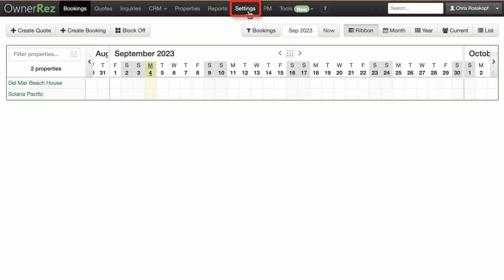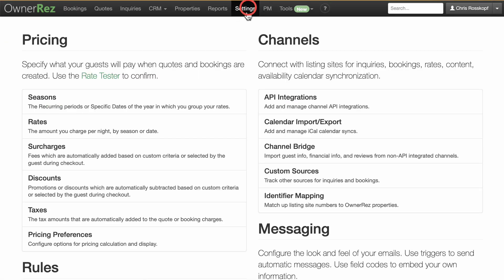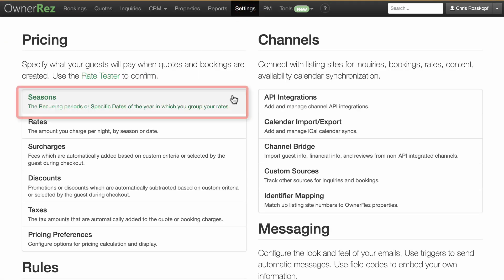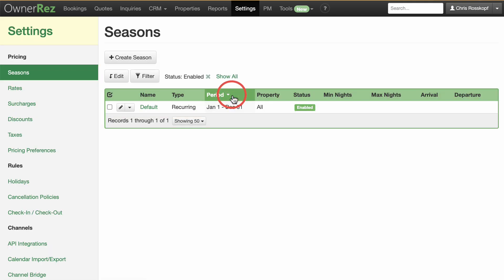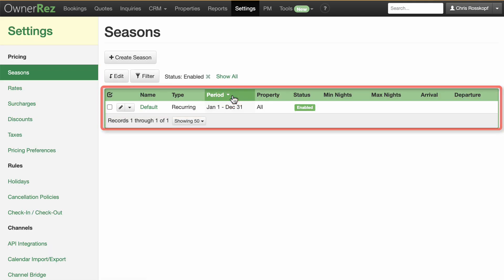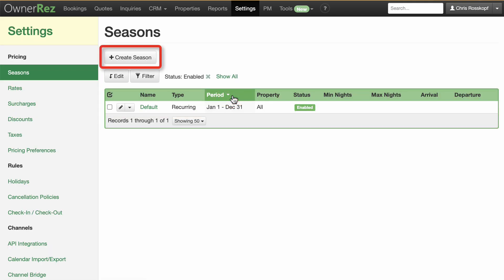To set a season, go to Settings and click on Seasons in the Pricing section. Here you'll see any seasons you may have already set up. Click the Create Season button to create a new season.